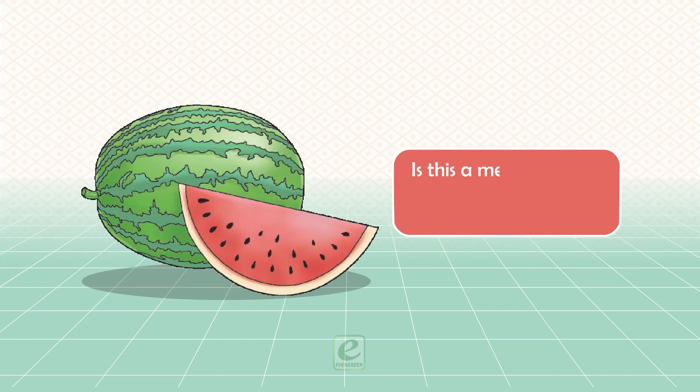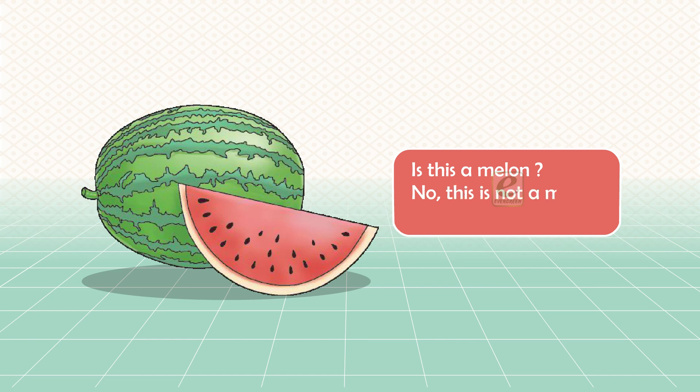Is this a melon? No, this is not a melon. This is a watermelon.